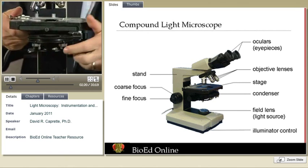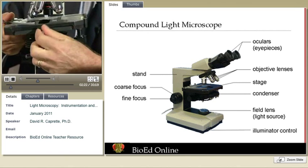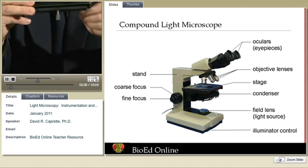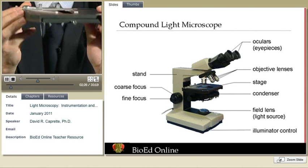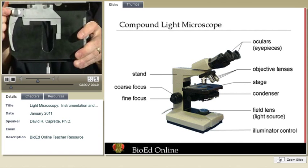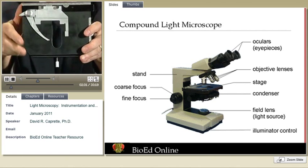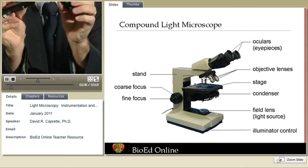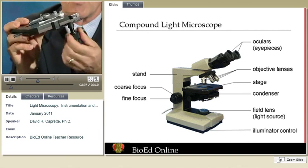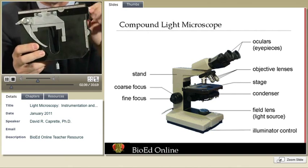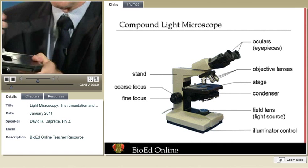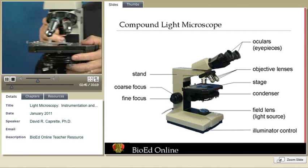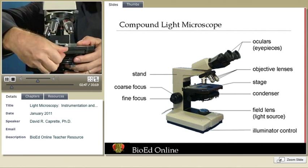Microscopes always have a stage, though it's not always removable. This one is a mechanical stage. When you place a slide on it, it's clipped into place and you don't have to touch it with your hands anymore. You have controls that move the stage forward and back, left and right. I wouldn't sacrifice a mechanical stage if I was trying to lower expense.